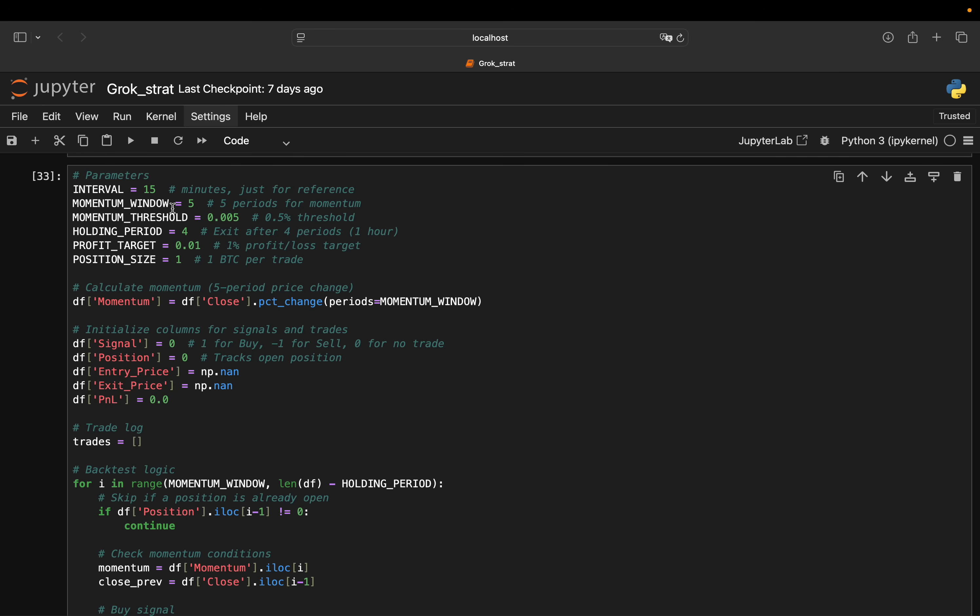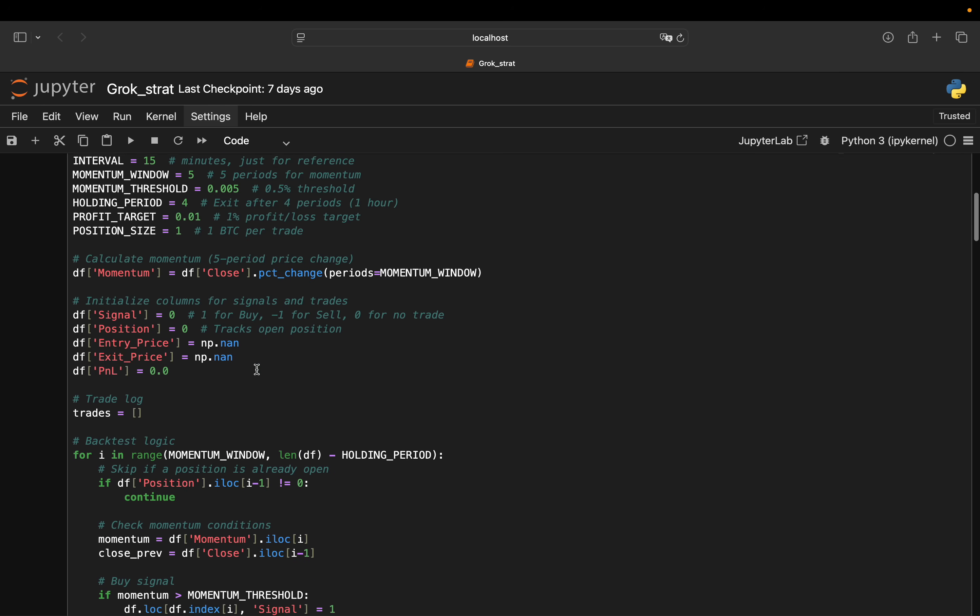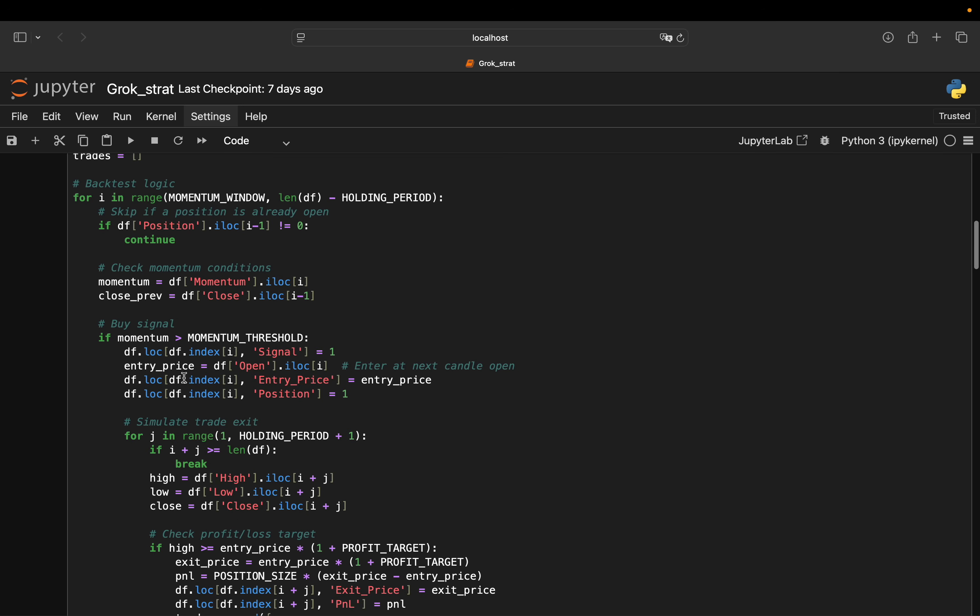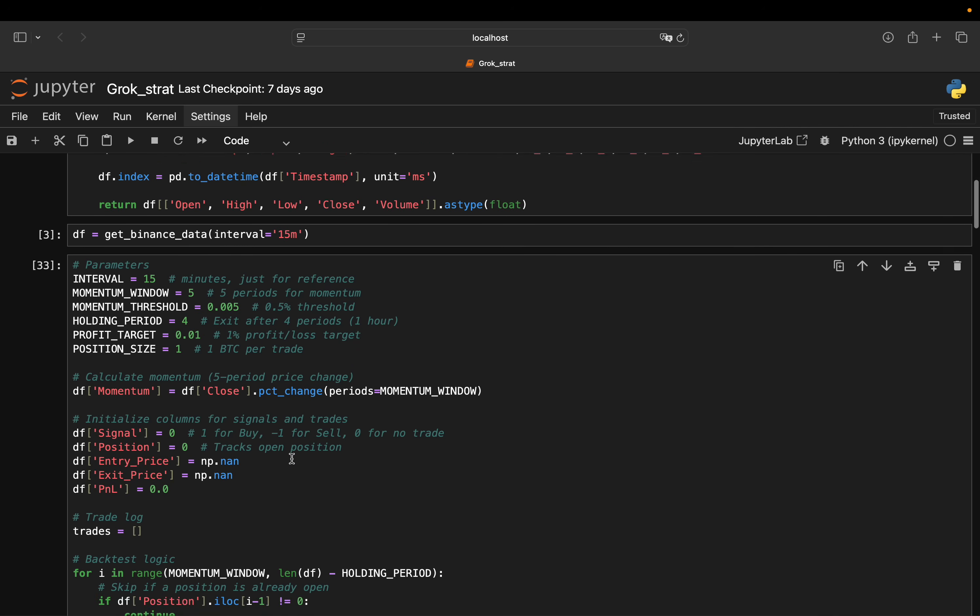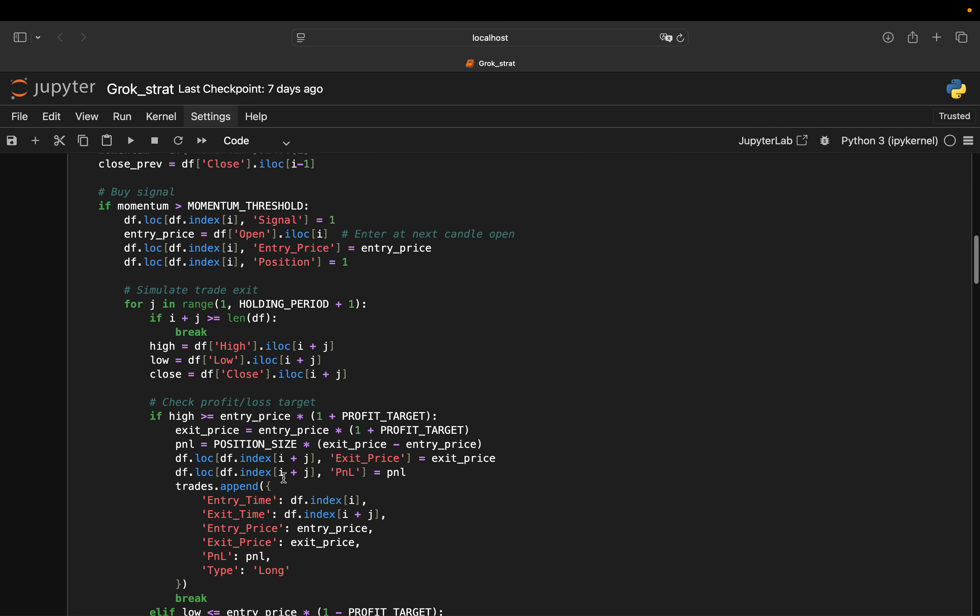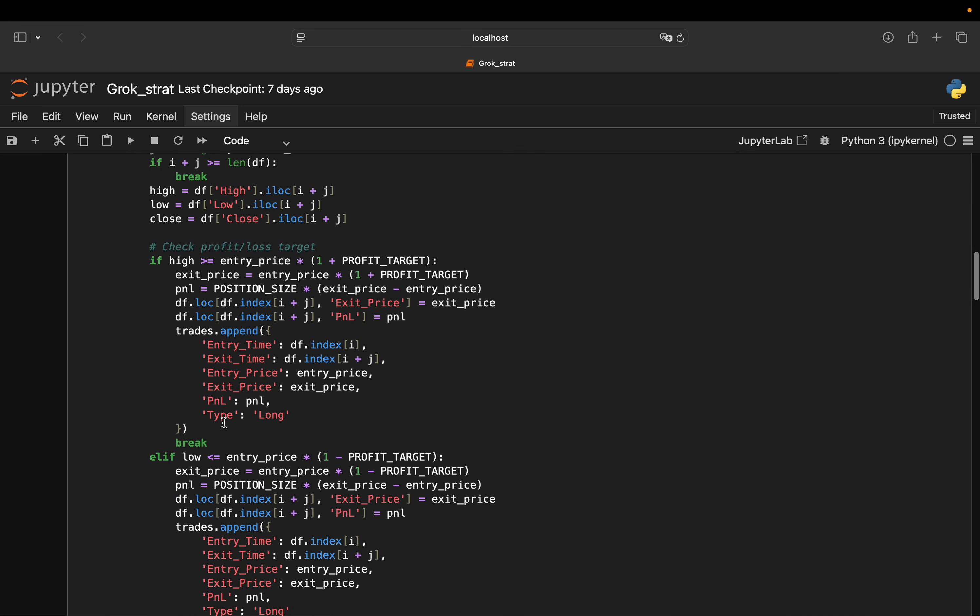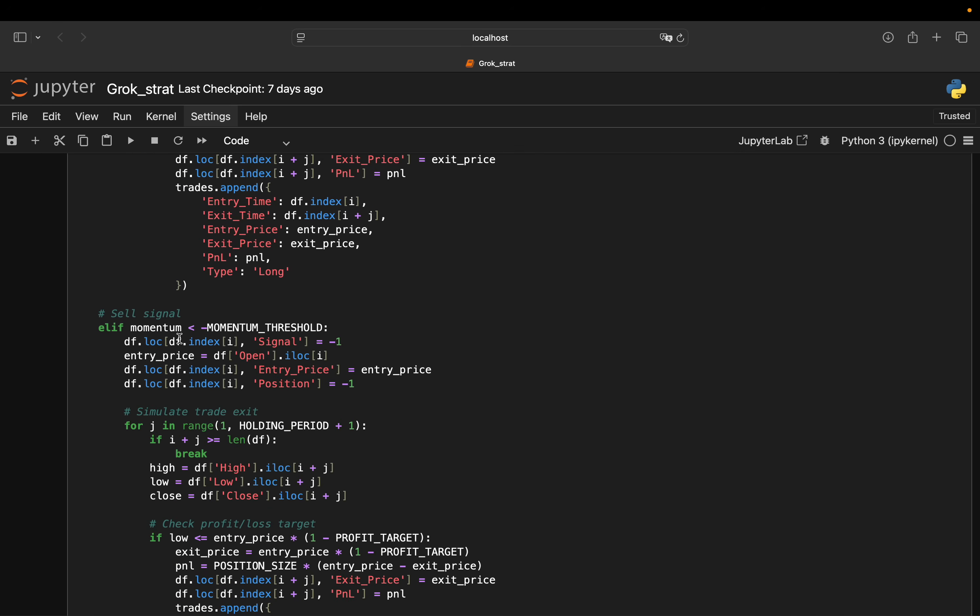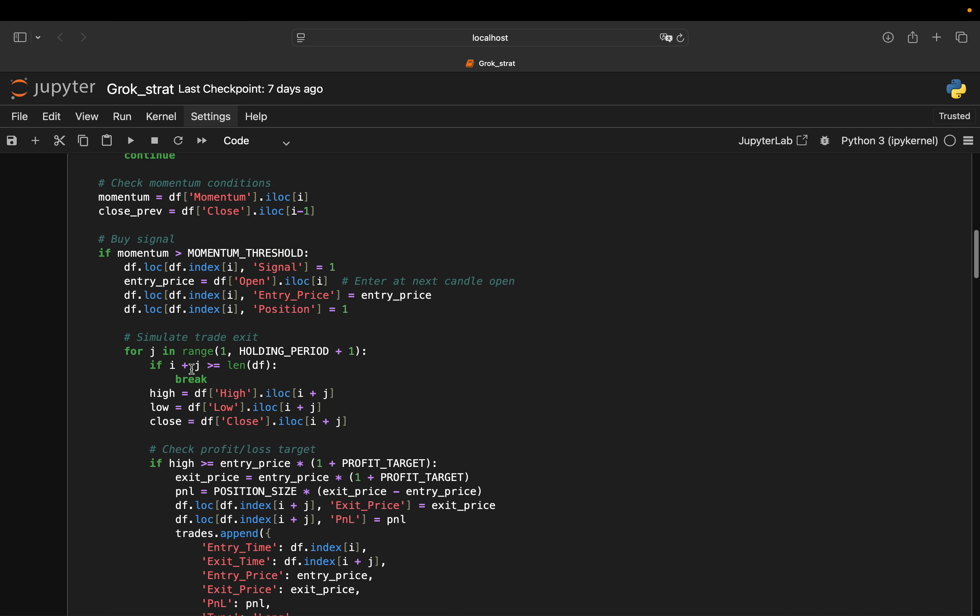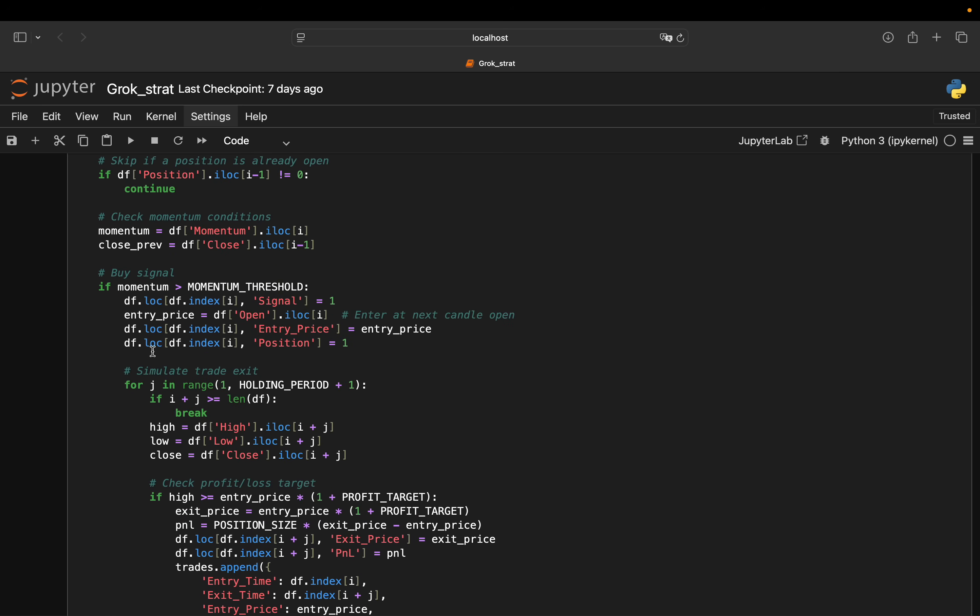So what did we get from GROG? GROG recommends a momentum-based strategy. It calculates momentum as the percentage change in the closing price of a 15-minute candle over a specified window, which is five periods. Now, the buy signal is triggered when the momentum exceeds a positive threshold, that is defined in the parameters above here, 0.5% here.